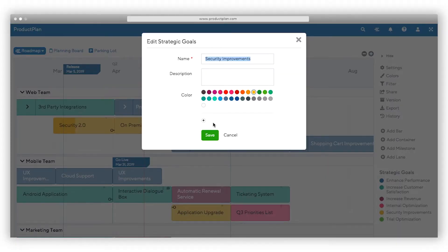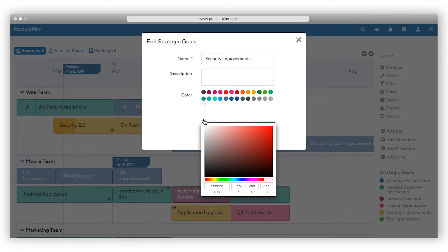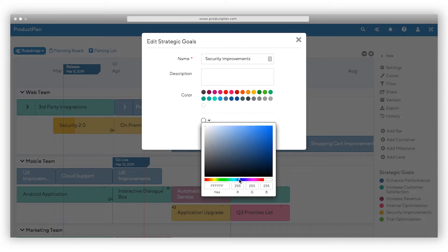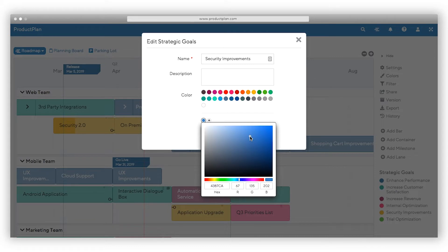A common issue we hear from product managers is the challenge of standardizing the roadmap process. Show your roadmap in brilliant colors. Use the legend to visually communicate so your executives can understand your strategic goals, status, and priorities at a glance.